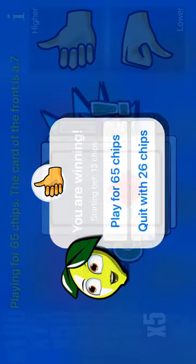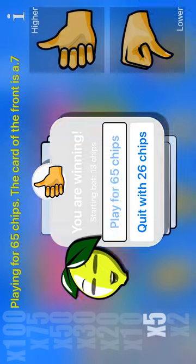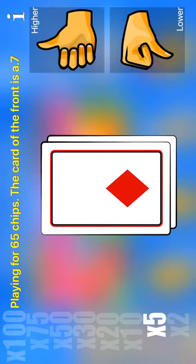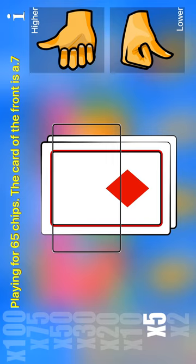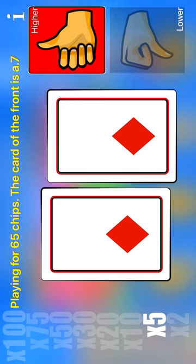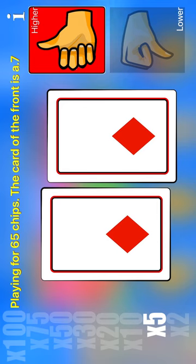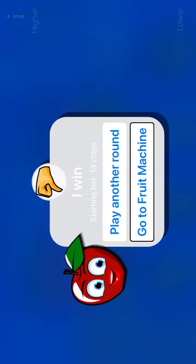Lower. You are winning. You are winning. Starting bet. 13 chips. Play for 65 chips. Playing for high. Low. Higher. Higher. The card of the front is A7. Higher. I win. Starting bet. Go to fruit machine.